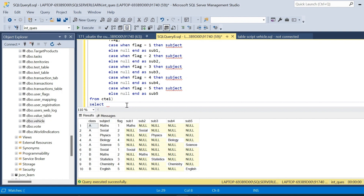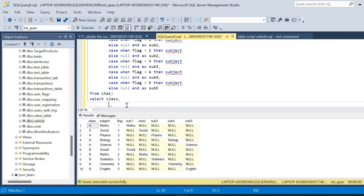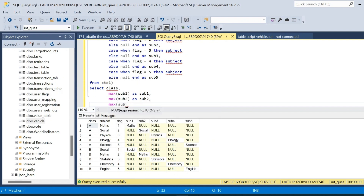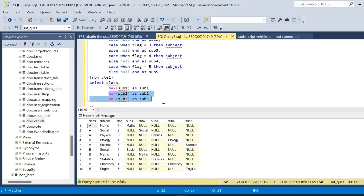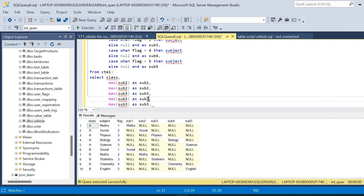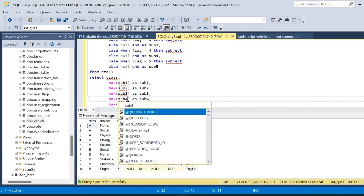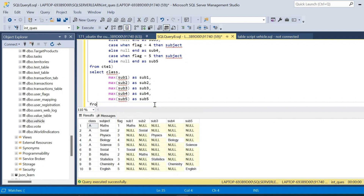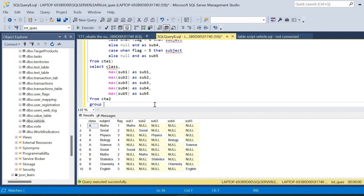We place this query inside CTE2. Then we write a SELECT using an aggregate function. Class is the first column. The remaining columns use MAX: MAX(subject1) AS subject1, MAX(subject2) AS subject2, MAX(subject3) AS subject3, MAX(subject4) AS subject4, MAX(subject5) AS subject5. You can use any aggregate function — max, min, average — and you will get the same result. This query is taken from CTE2 with GROUP BY class. After executing, we get the result we were looking to obtain.